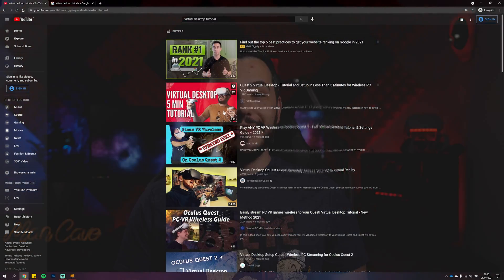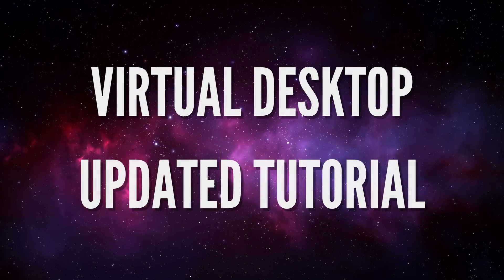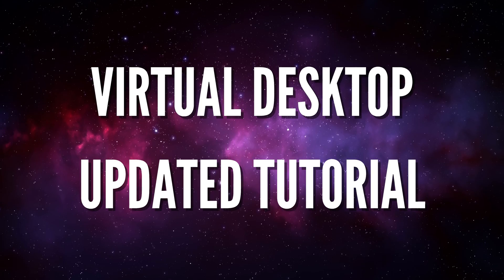Saying that my initial virtual desktop tutorial video did well would be an understatement. It's the first thing that shows up on Google and YouTube search, and because a few things have changed since then and that one received so much amazing feedback, an updated version was called for. Your time is priority number one, so let's go!